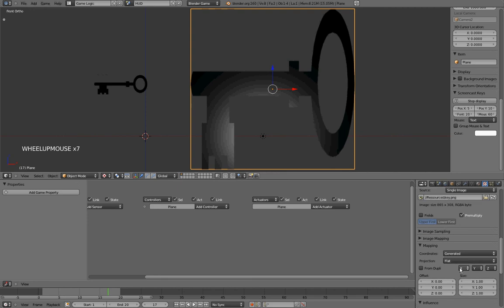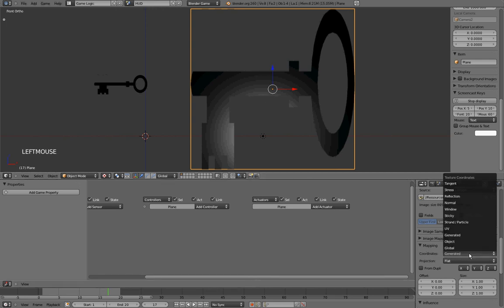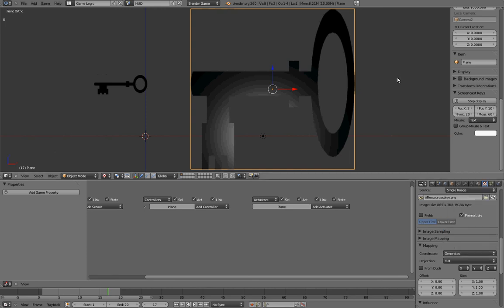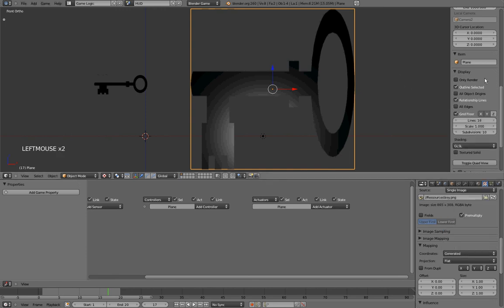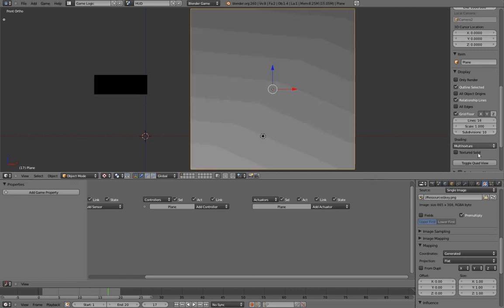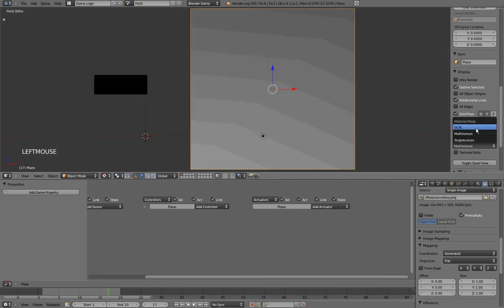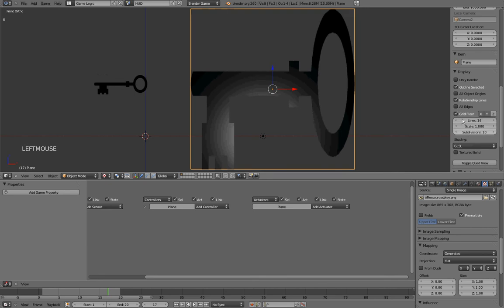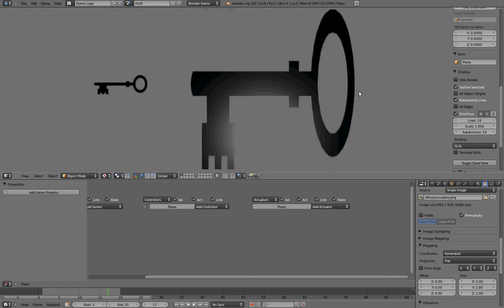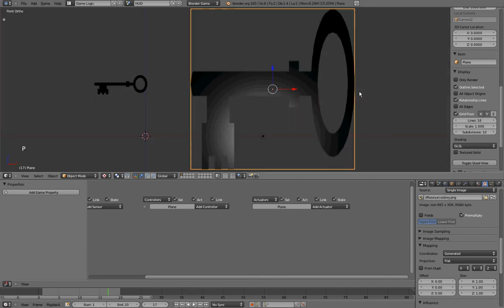However, it might not work for you at this point, and if it is the case, I recommend you to unwrap your object and change the mapping coordinates from generated to UV. Also, note that I'm using GLSL material mode, because Multitexture doesn't give us the nice preview we want. It will work if we start the game. However, GLSL gives us the preview and works better, in my opinion, at least.